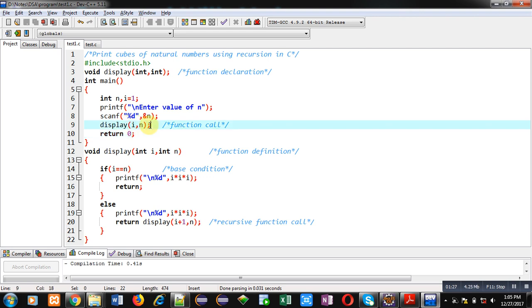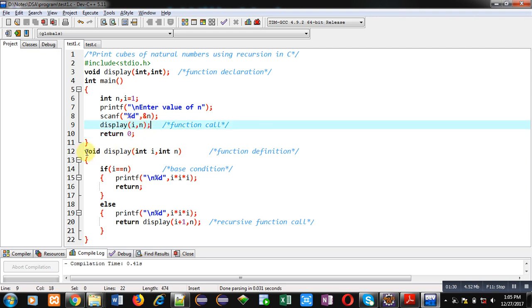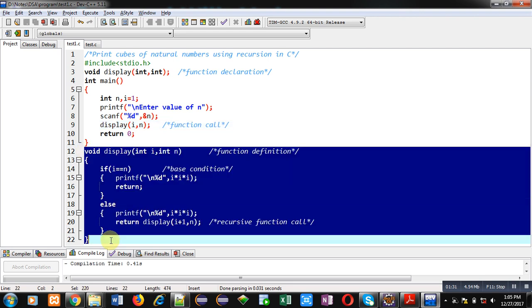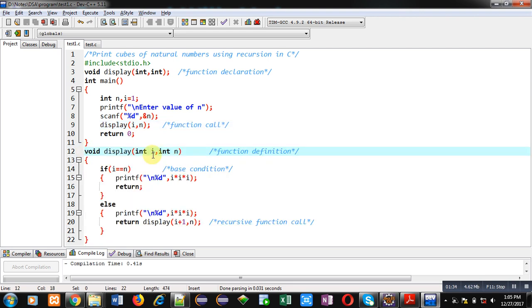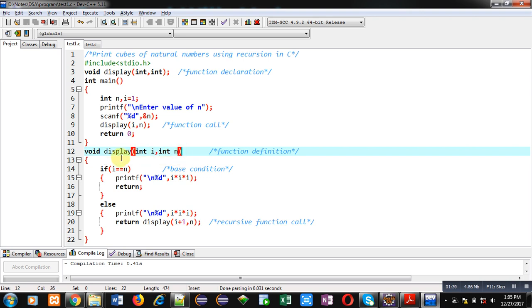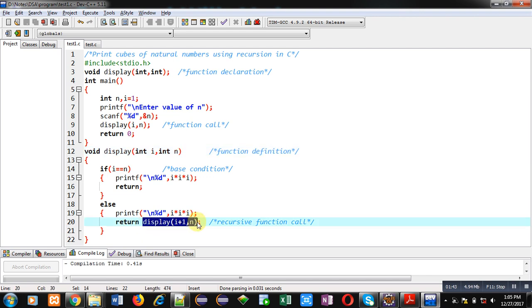Here in this definition, value of i is received inside i and n is received inside n variable. Then inside this definition you can see display function is called. That's why it is converted into recursive function, because whenever a function is called inside its definition, that function is known as recursive function.